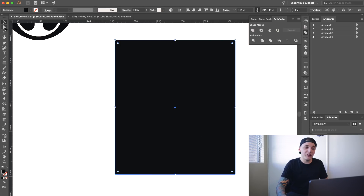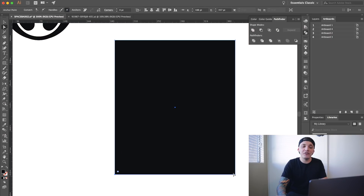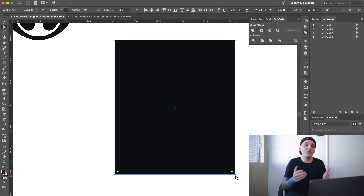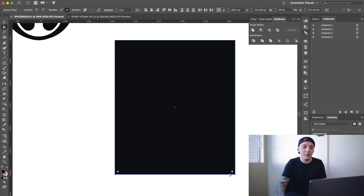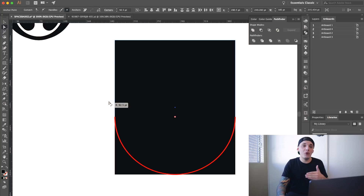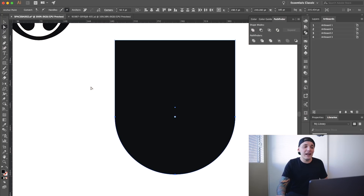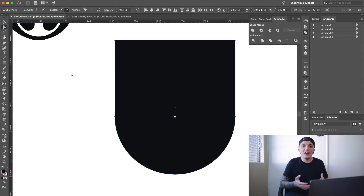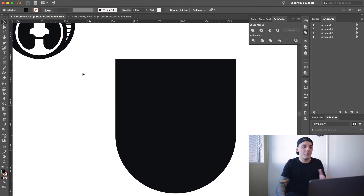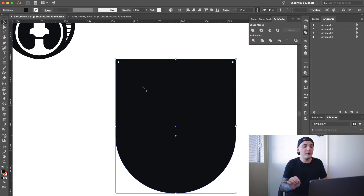We want to go to the direct selection tool and we want to select just the bottom left, holding shift, and then select the bottom right. What that's going to allow us to do is allow us to just round the bottom and not the top, which is what we want. So we're just going to go to any corner and hover over one of those white circles and we're going to drag up because we have both the left and right corner on the bottom selected. As you guys can see it's going to create a shape like this, and that's as easy as it gets. You guys can get as complex as you want with this method.